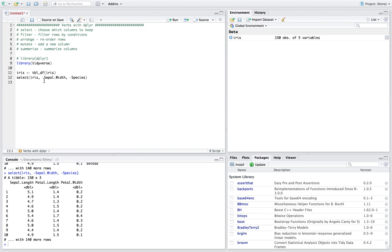Another nice thing — you don't have to use any quotes here. There are no quotes around column names. You just provide your dataset, then what you want or don't want, and it selects those columns for you. That's about it for the select statement. If this video was helpful, press the like button and subscribe for more R videos. To see the next verb, filter, click the link. Thanks, have a good day!